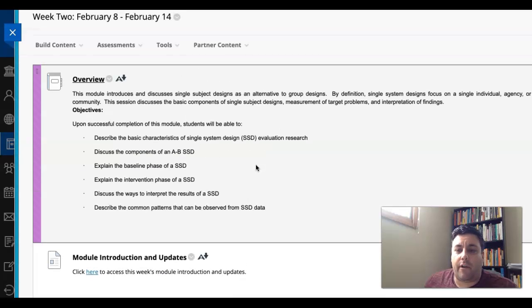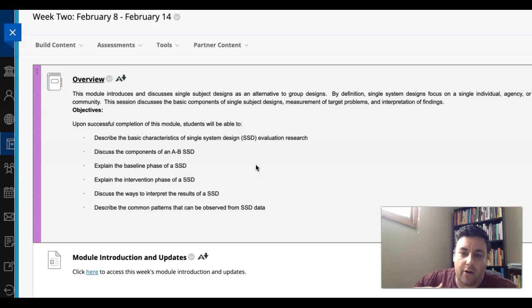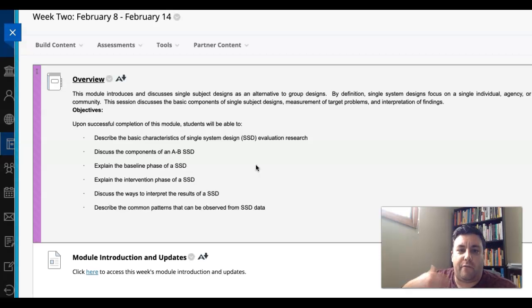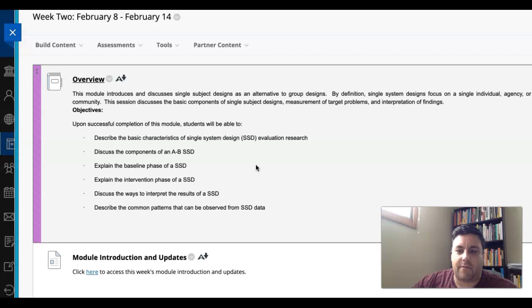Now this week we're covering the first of two weeks on single system designs. Single system designs are used to monitor the effectiveness of an intervention with a client, and this actually relates to one of the assignments we're going to be doing this semester.